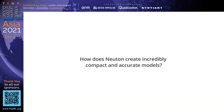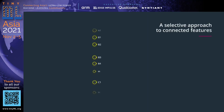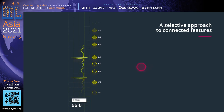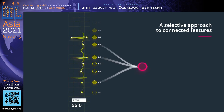How does Newton create incredibly compact and accurate models? First, Newton uses a selective approach to the connected features. Let us take as an example the model for determining cardiac arrhythmias. Amplitude of contraction of the heart muscle acts as one of the features for training the model. As you can see, Newton only needed to make connections with half of the features.